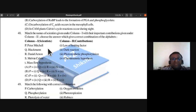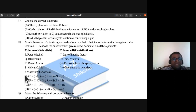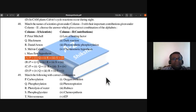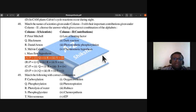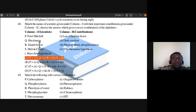Question 48: Matching scientists to concepts. Peter Mitchell — chemiosmotic hypothesis; Blackman — law of limiting factors; Melvin Calvin — dark reaction; Daniel Arnon — photosynthetic phosphorylation. So the right answer matches P to Peter Mitchell's chemiosmotic hypothesis, Q to Blackman's law of limiting factors, R to Arnon's photosynthetic phosphorylation, and S to Calvin's dark reaction.